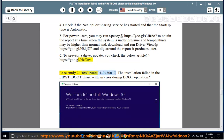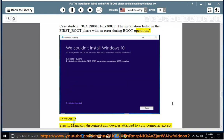Case study 2: 0xC1900101 - 0x30017. The installation failed in the first boot phase with an error during boot operation.